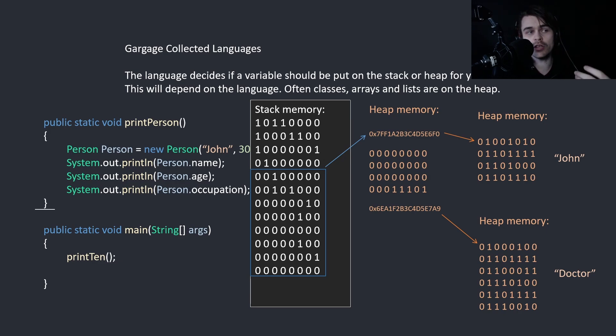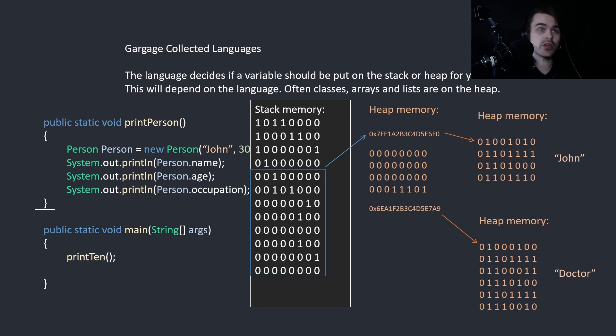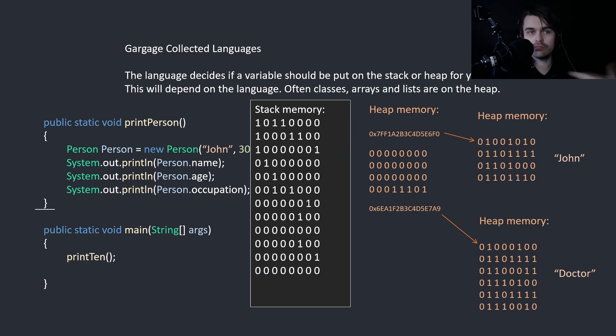So for example, we go through this program, we print all this data. Then we come to here. So this gets taken off the stack again, because it's not valid anymore.